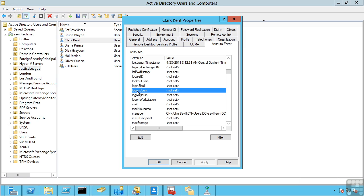In fact, it even uses linked value replication or LVR, which means if it's a large attribute such as group membership, it only actually replicates the change to that membership as opposed to the entire group.